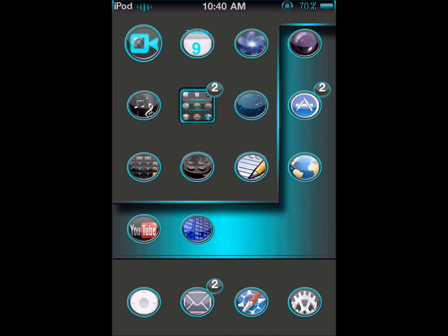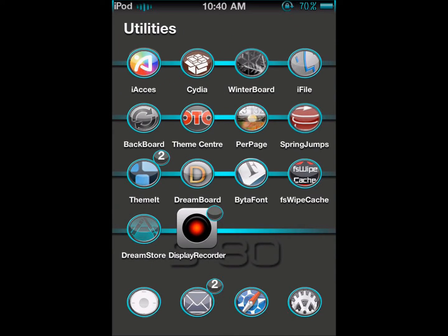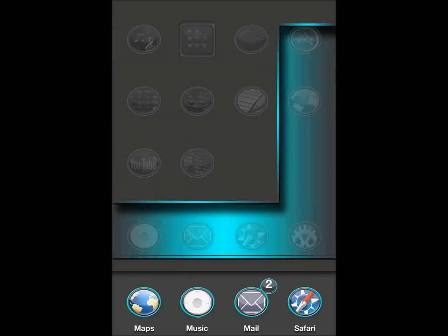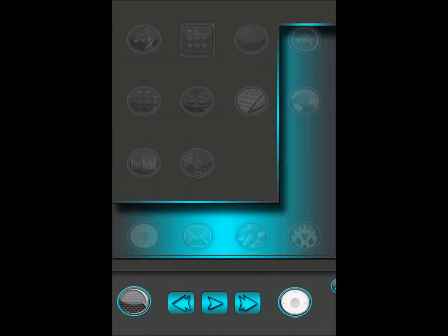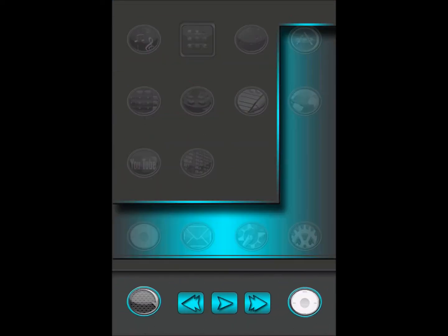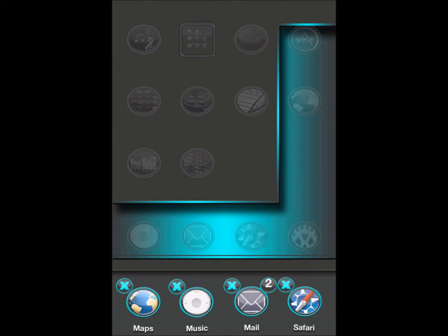SAD's icons didn't appeal to me at first because of the weird shape and the fact that the folders have literally nothing in common with the icons, but after actually digging into the theme, I realized it's actually a good addition to my theme collection.